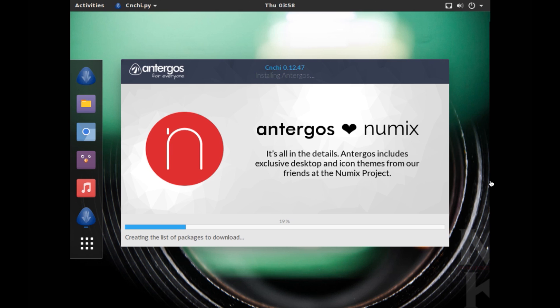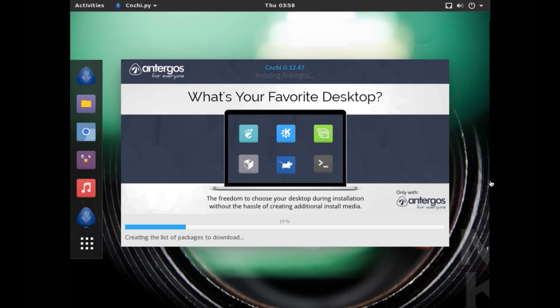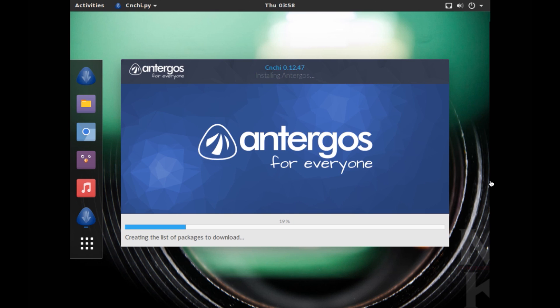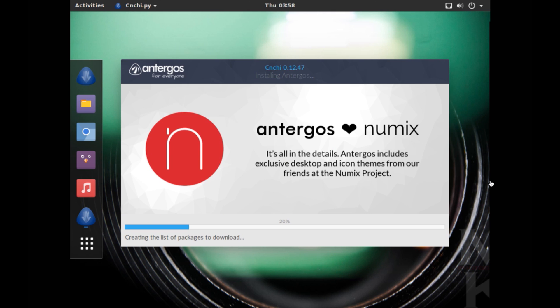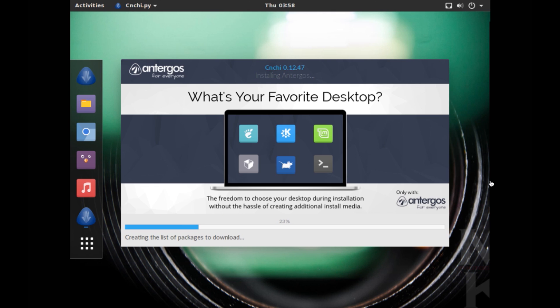All right, so as you saw it was a pretty basic installation of a Linux distro. So essentially you choose the language, the desktop environment that you want to have, and it has a pretty decent list of desktop environments that is available, and then you get to choose the features and the partition and that's about it. So it cannot get any easier than this. Now while it's installing, let's cover the other important facts about Antergos OS.